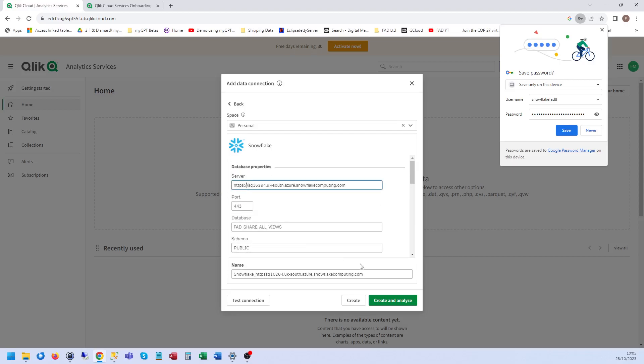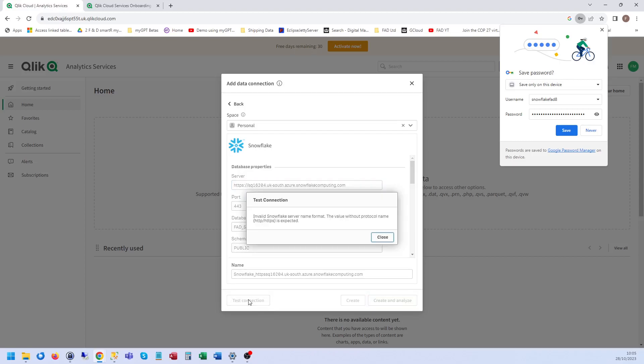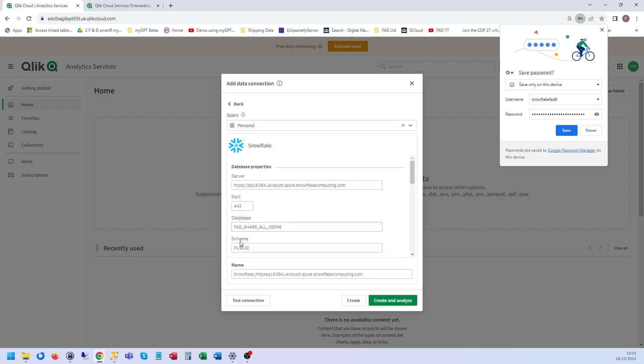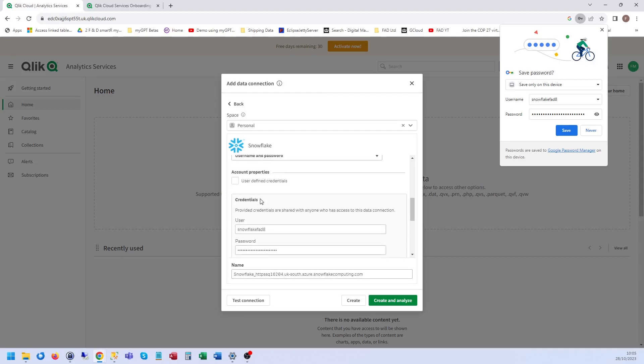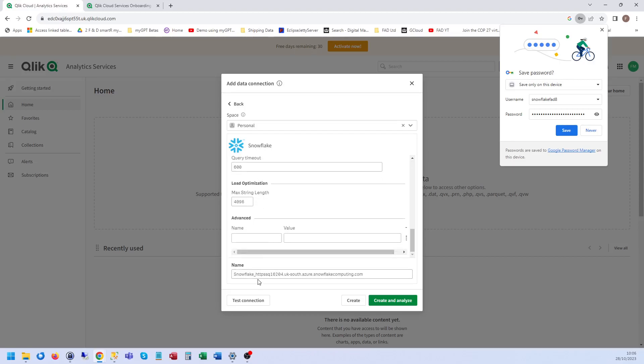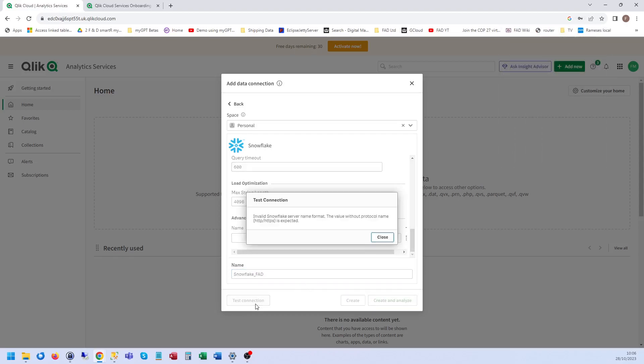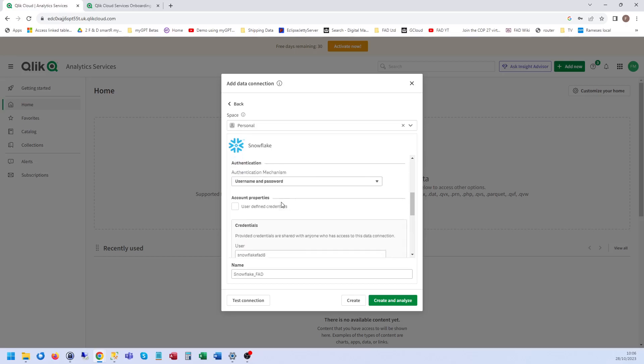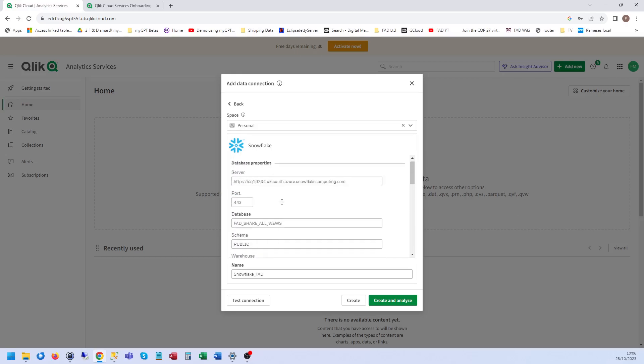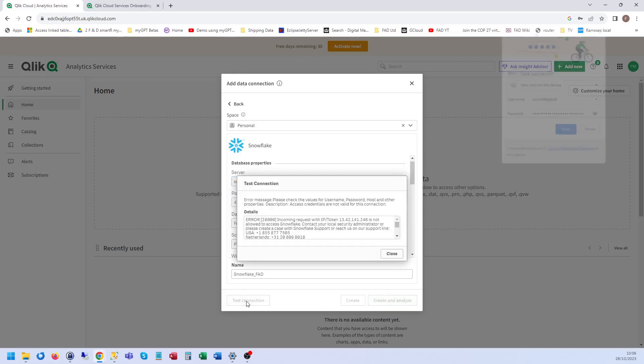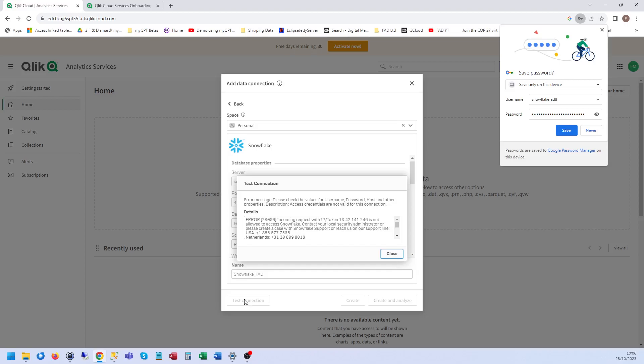It's already there. Invalid Snowflake server name format. The value without protocol name. I need to call it something different apparently. If I just call it Snowflake FAD I guess. Snowflake server name format. That protocol is expected. Alright. I need to put it without, not with. Okay, great.